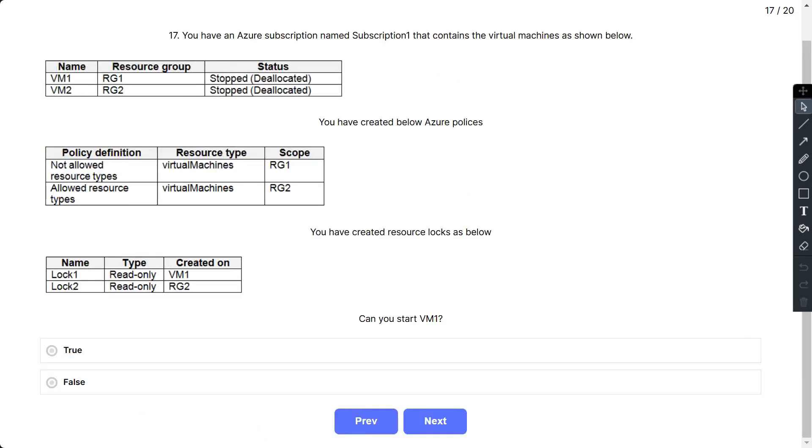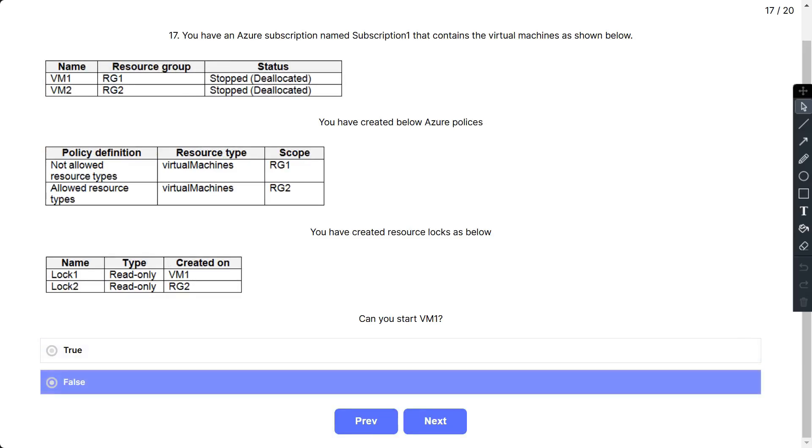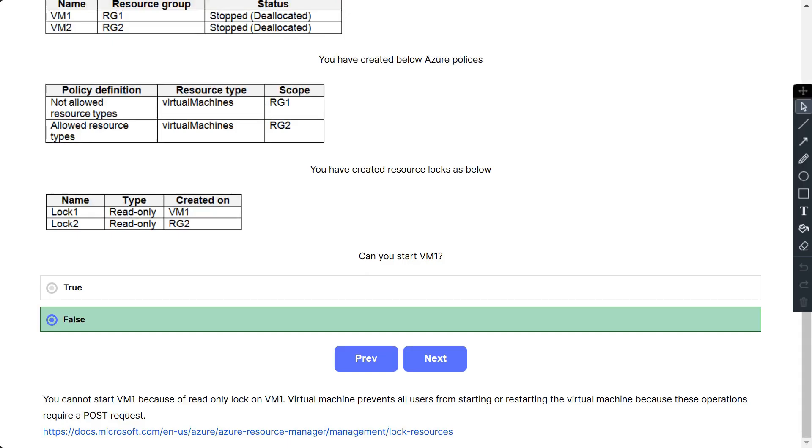Question number 17: Same scenario, but the question asks can you start VM1? The correct answer is false. You cannot start VM1 because of read-only lock on VM1. Virtual machine prevents all users from starting or restarting the virtual machines because these operations require a POST request.